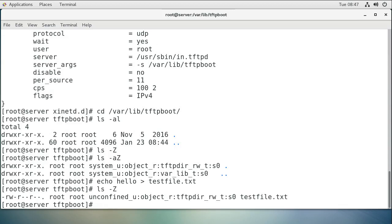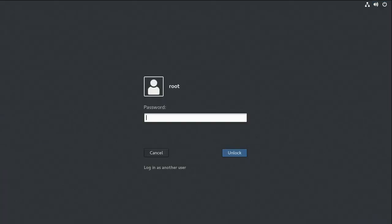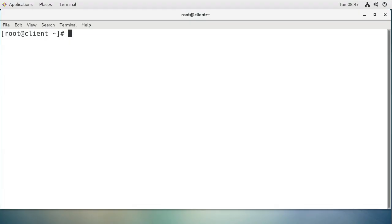All right, so now I have the TFTP server up and running. It's time to go to a client machine and download that file. I got a client machine and I'll go ahead and log in. Now on the client machine, I want to install the TFTP client, so I do yum install tftp.